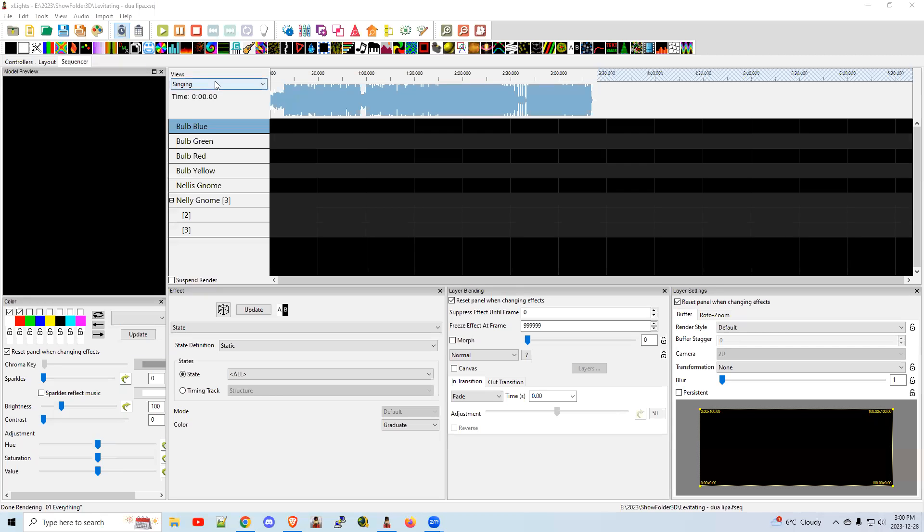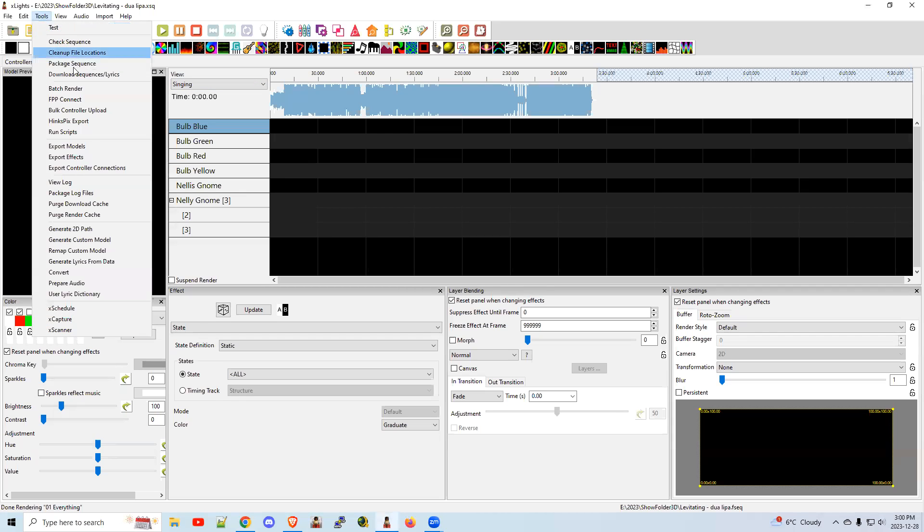Sometimes you'll find on Facebook or wherever you can get the lyric tracks for a song that you already have. Or there is also in the tools right here, download sequences and lyrics. Sometimes you'll find the lyric tracks already there.